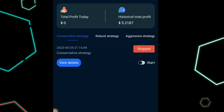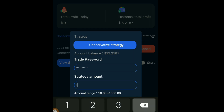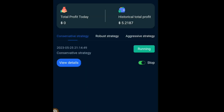The conservative strategy will multiply our money up to six percent in three days, so roughly two percent per day. You set the strategy amount, confirm it, and the moment you confirm it starts running.